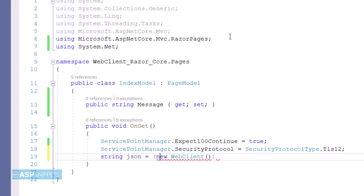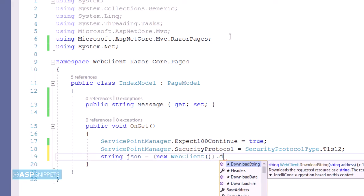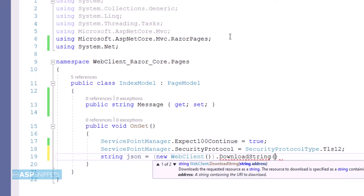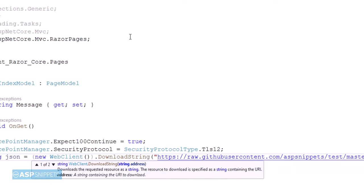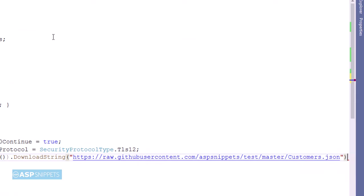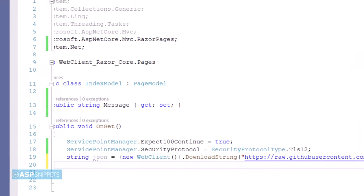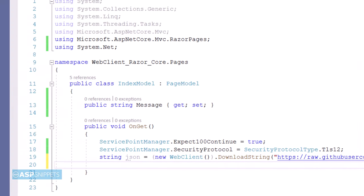Now you will notice I have created an object of the WebClient class and I am using the DownloadString method to call the API on GitHub. I have passed the URL of the API to the DownloadString method, and the result, which is a JSON string, is being captured in a string variable.